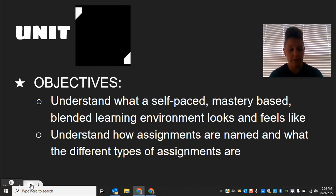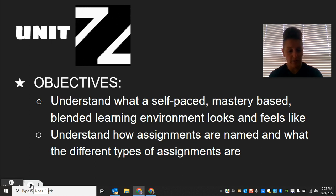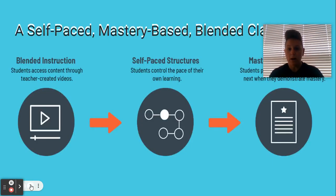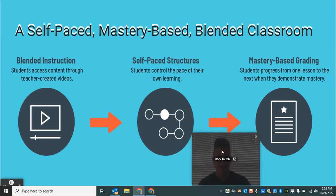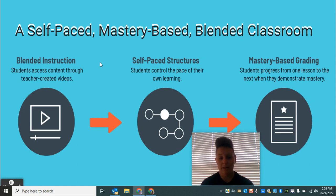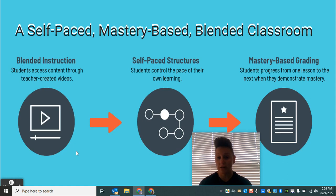We're going to go through this pretty quickly, and you'll get very used to seeing me on camera in all types of environments at all types of day and night. The first thing to understand is that this classroom is going to feel different than maybe other English classes you've been in. We're going to focus on blended instruction, which means you're going to be getting your content-level knowledge — the English stuff — through watching a video.